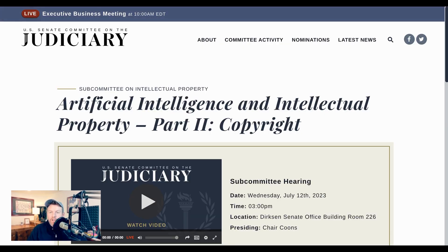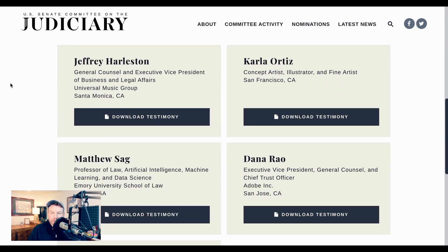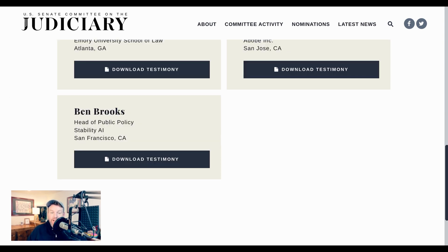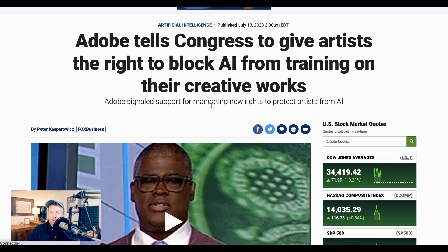Next up, some news from the intersection of AI policy and AI companies. The Senate Judiciary Committee Subcommittee on Intellectual Property held a hearing called Artificial Intelligence and Intellectual Property. The focus was on copyright, and they had a number of expert witnesses including the general counsel at Universal Music Group, a professor of law at Emory University, the EVP general counsel and chief trust officer at Adobe, the head of public policy for Stability AI, and a concept illustrator and fine artist from San Francisco. One of the interesting things to come out of that was testimony from Adobe that they would support giving artists the ability to opt out of AI training on the things they've created.